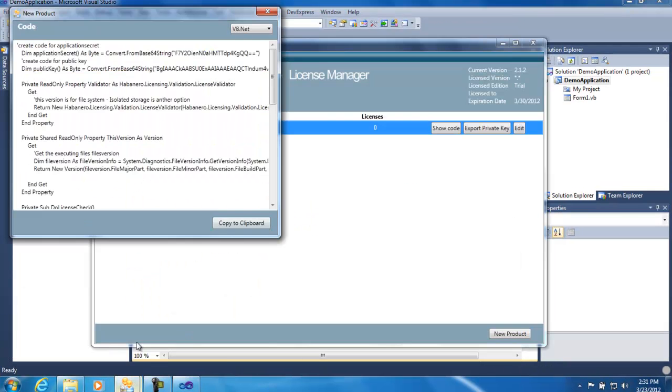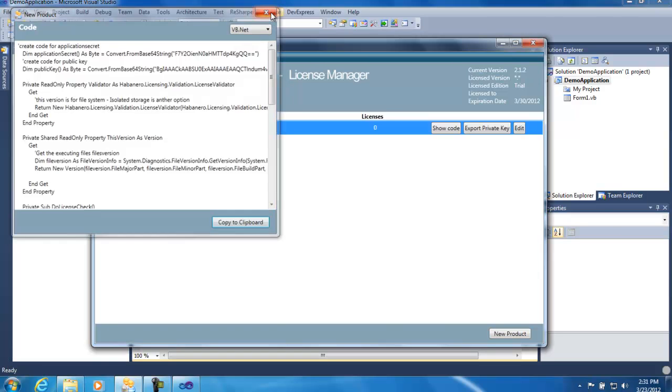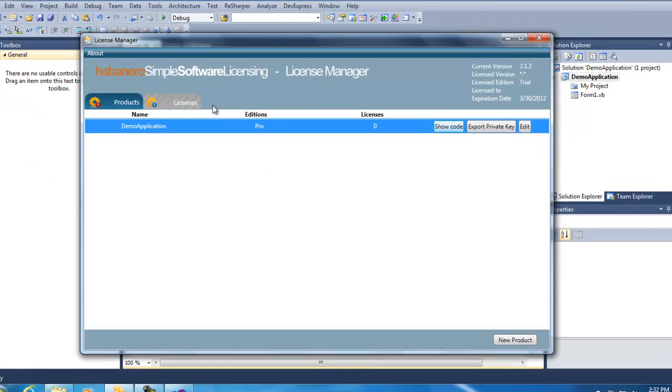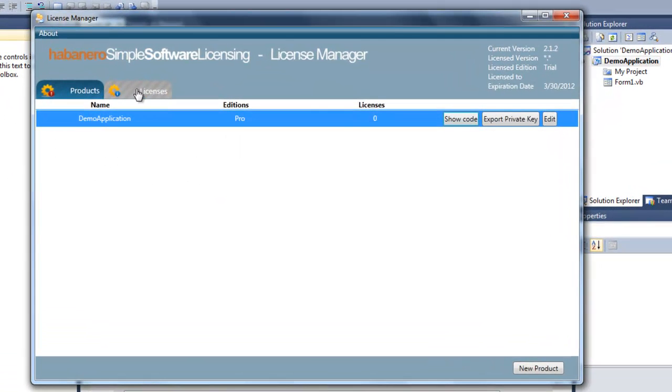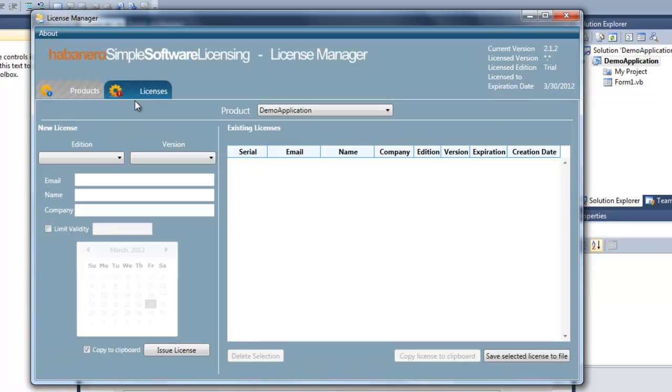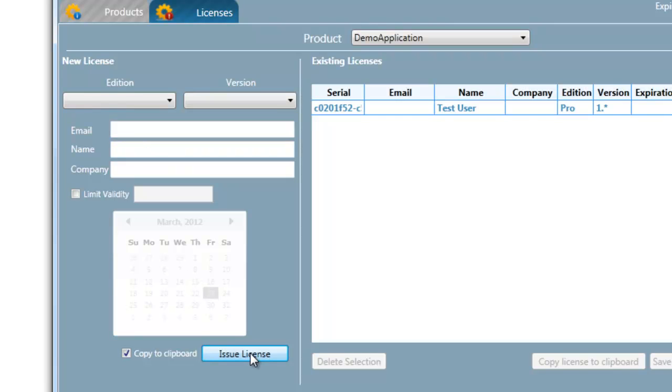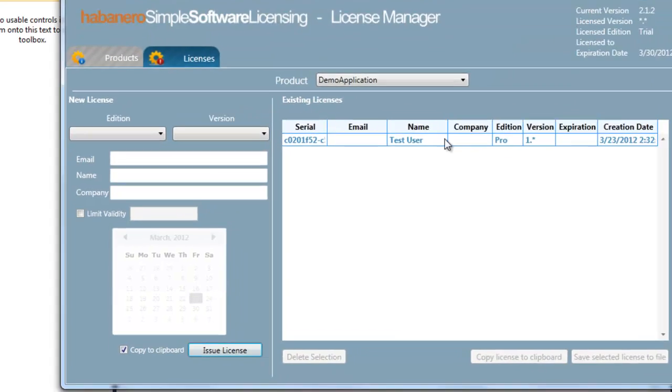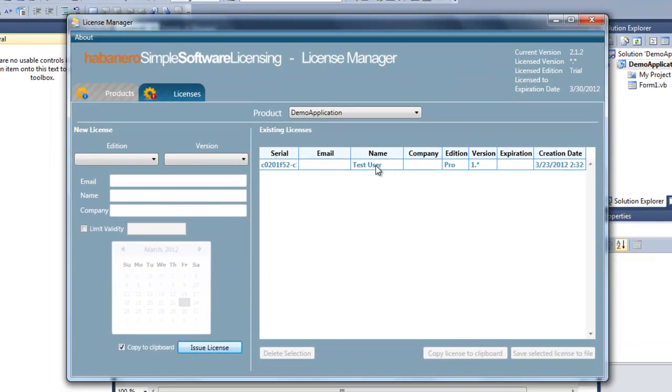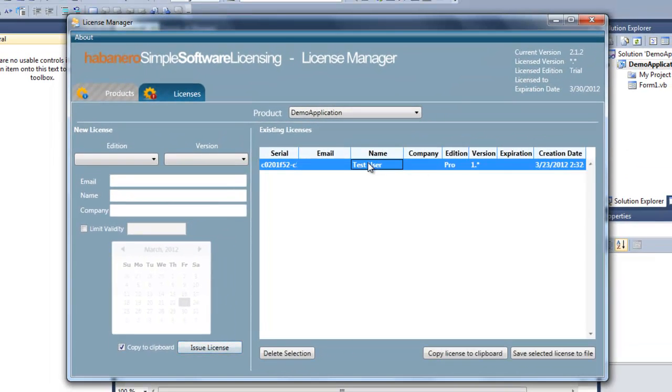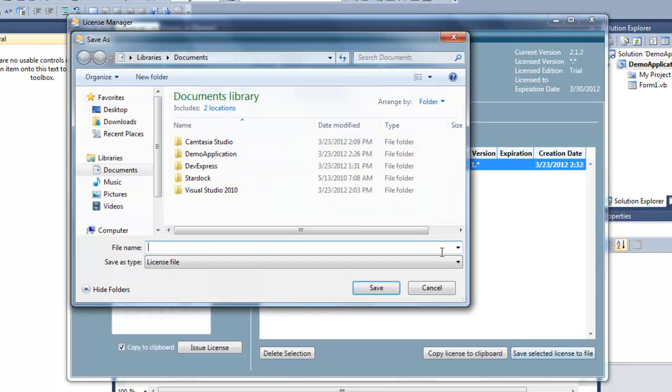We'll go back to the license manager, close our code window, switch to the licenses view. On the left-hand side here, we create new licenses. If we select Pro Edition, version 1.star, this is for test user. I'll just issue the license. So we've got the license now in our list of existing licenses.